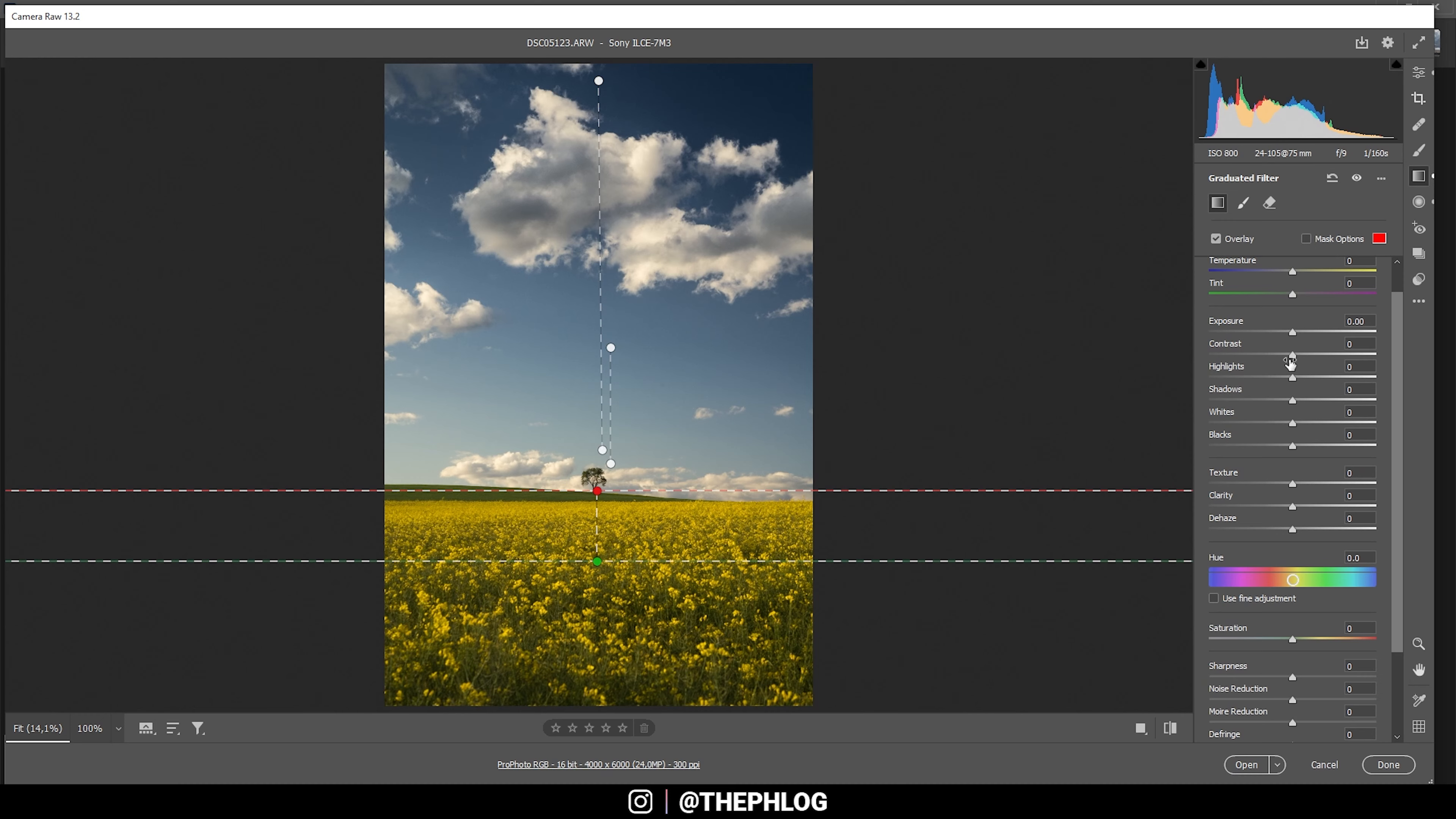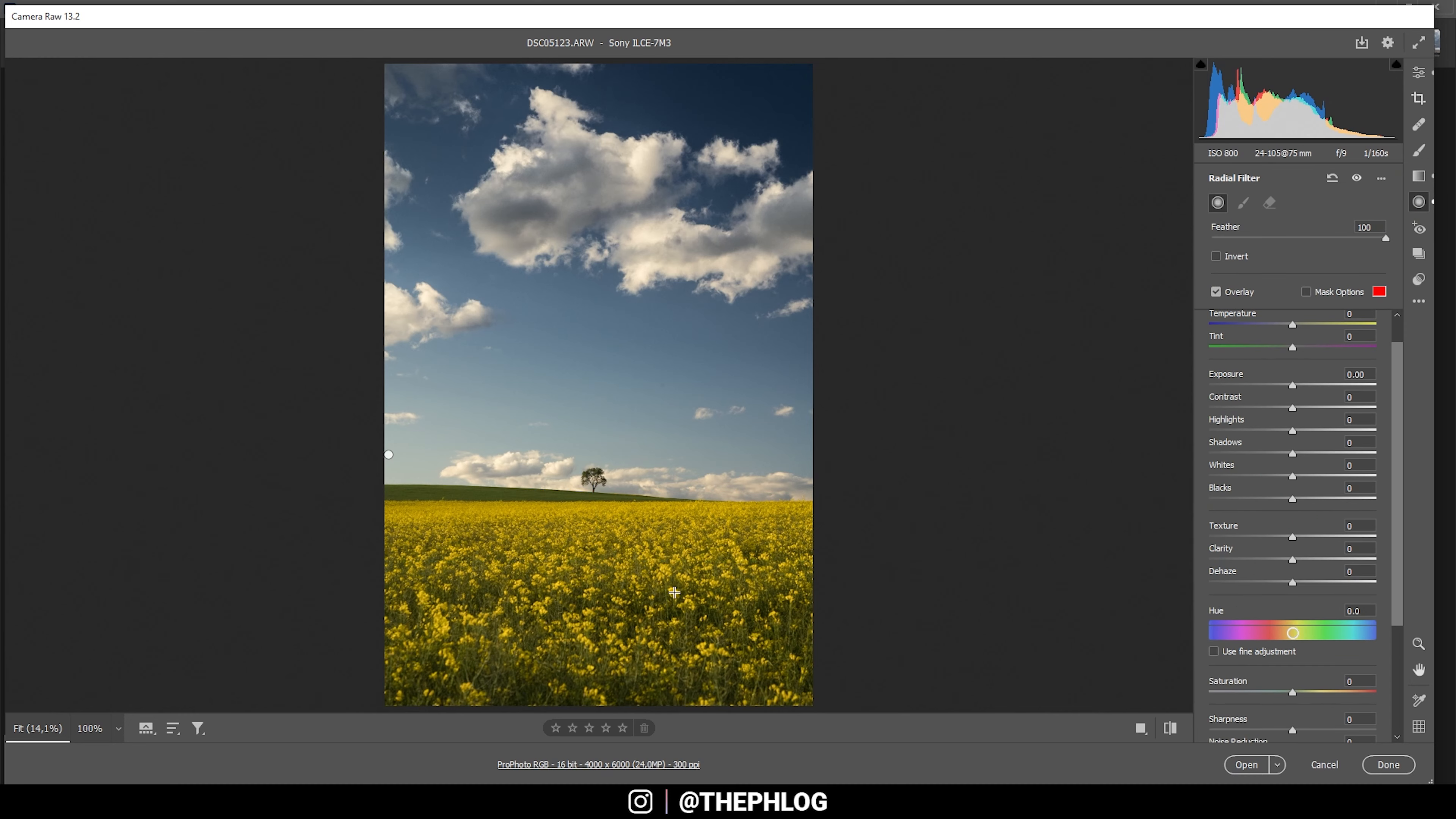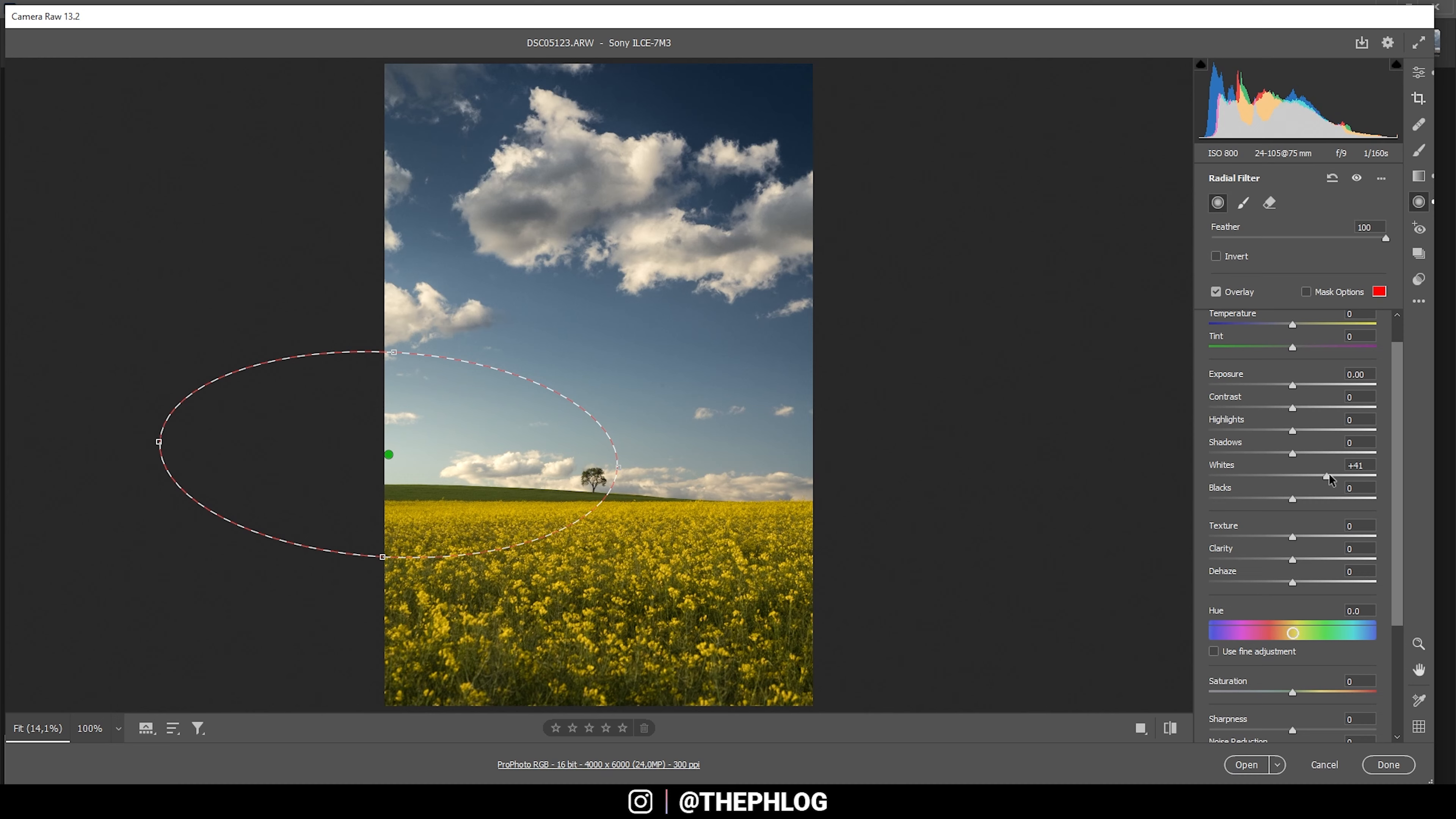Now finally I want to add some sunlight coming in from the left side, and here I'm simply using this radial filter. So first off I want to brighten up the whole area. Therefore let's just boost the whites.